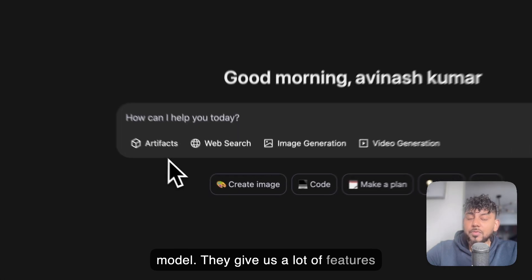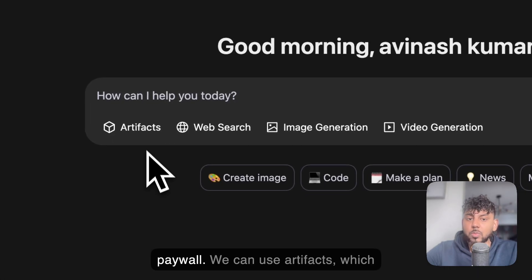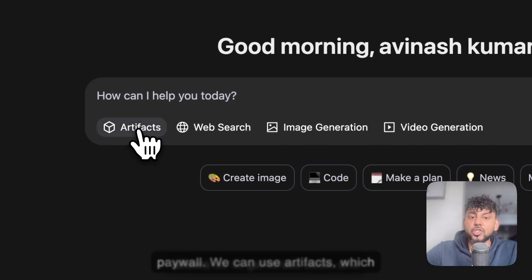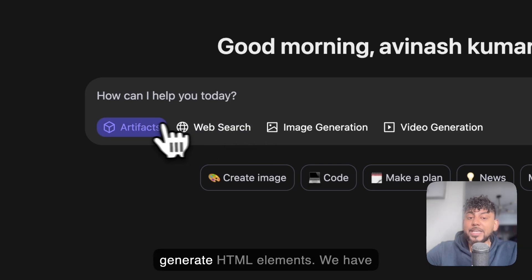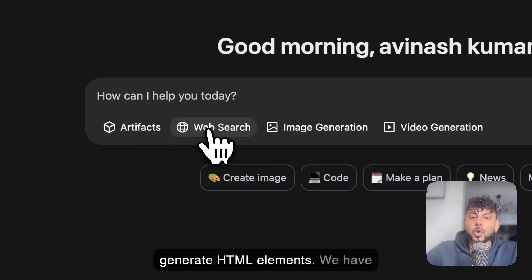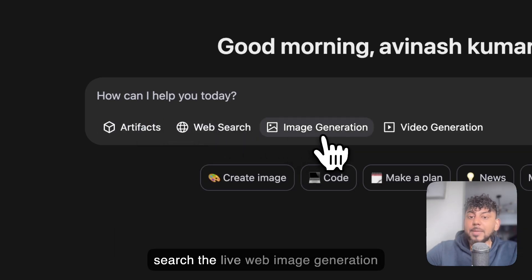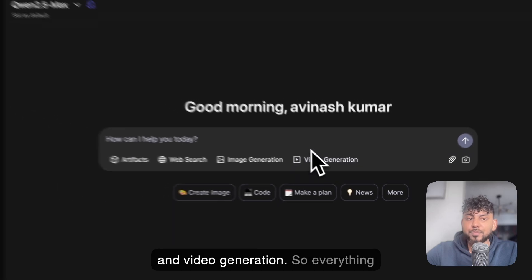They give us a lot of features out of the box without having a paywall. We can use artifacts, which allows us to generate code and generate HTML elements. We have web search, which allows us to search the live web, image generation, and video generation.